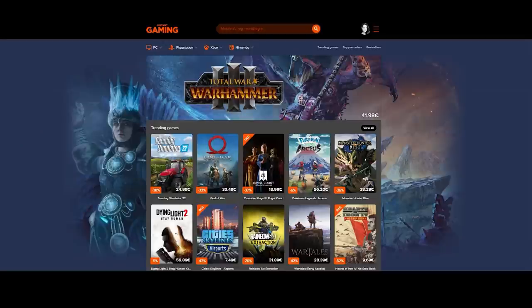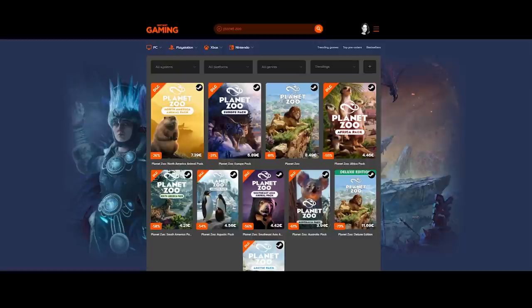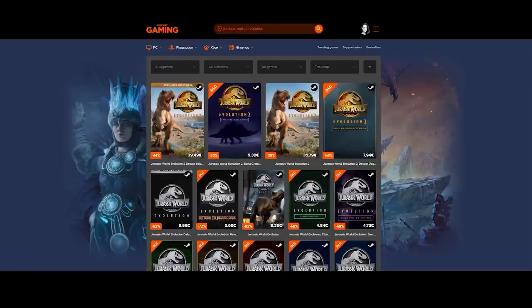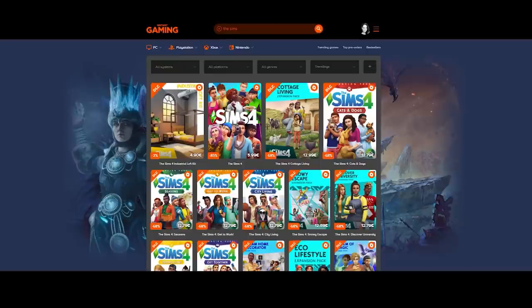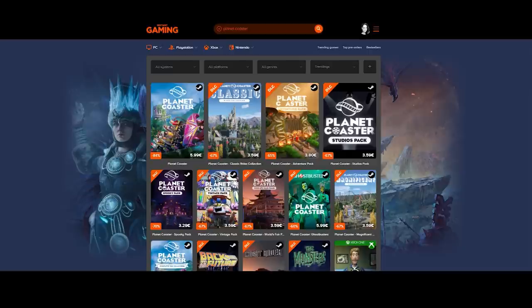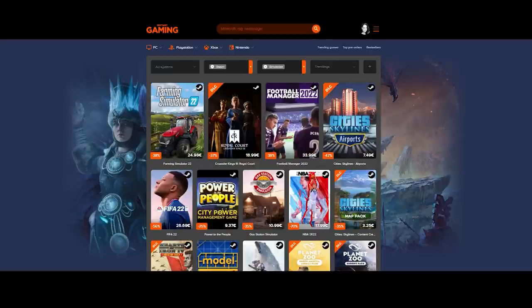But quickly before we jump into it, let us thank our fantastic sponsor of the channel, Instant Gaming. At Instant Gaming you can get your most favorite games with up to 70, sometimes even 90 percent discount. If you use the link in the description down below, you will get an amazing discount and you will also be supporting the channel.